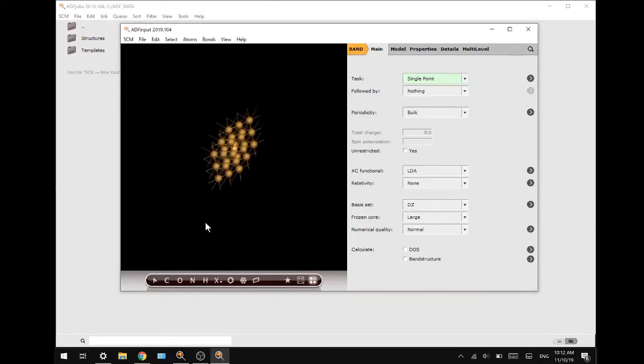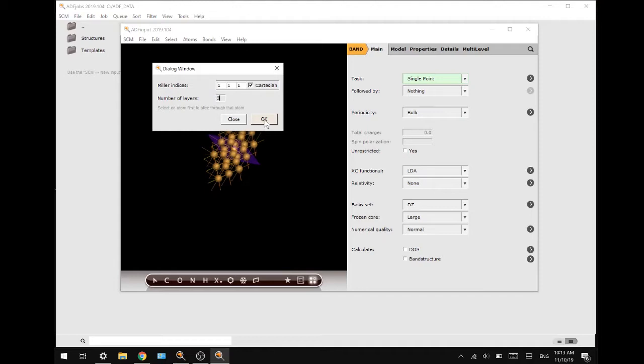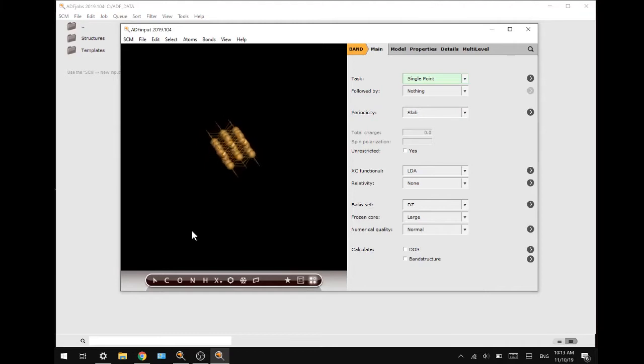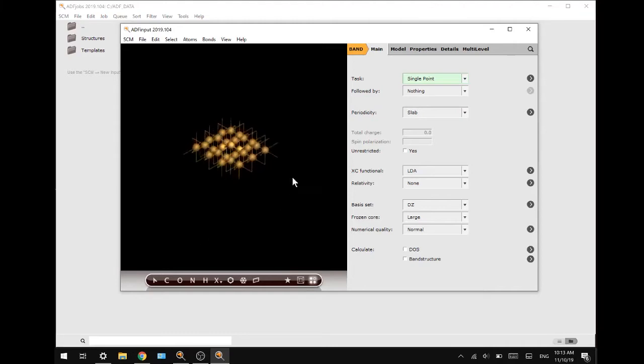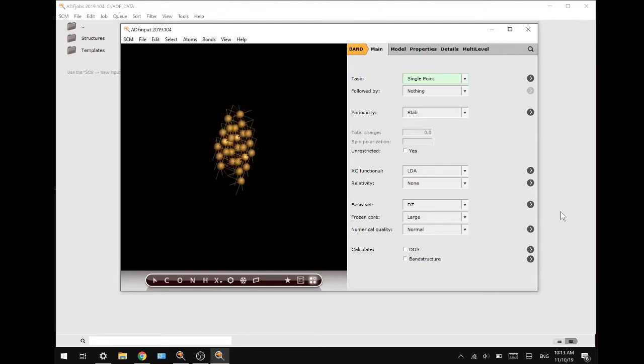Now let's bring out the slicer tool in the bottom of the toolbar which is this rectangle and we are going to change the indices to one each. We will check the cartesian box and select the number of layers three and we'll press ok and as you can see we now have three layers of copper atoms in our crystal structure.